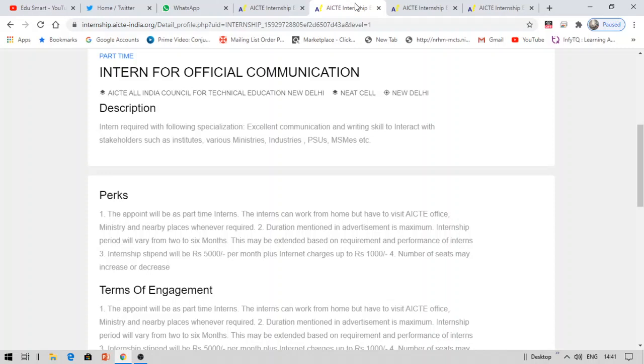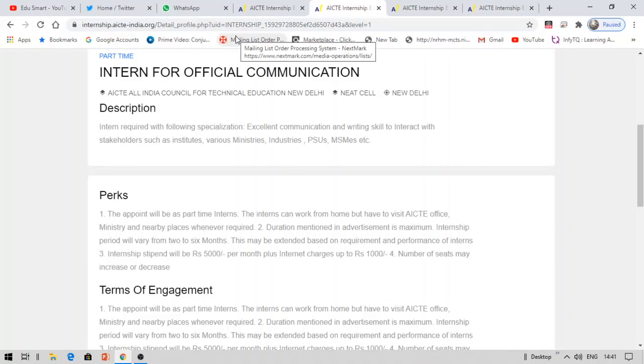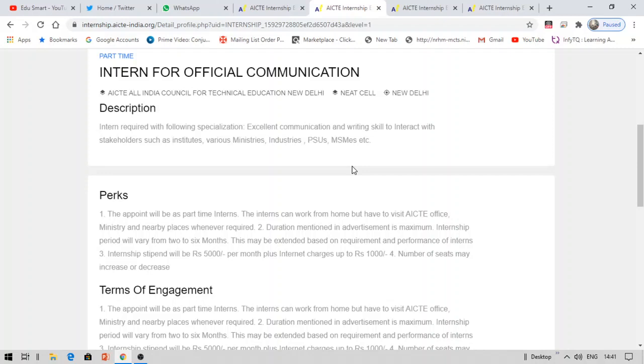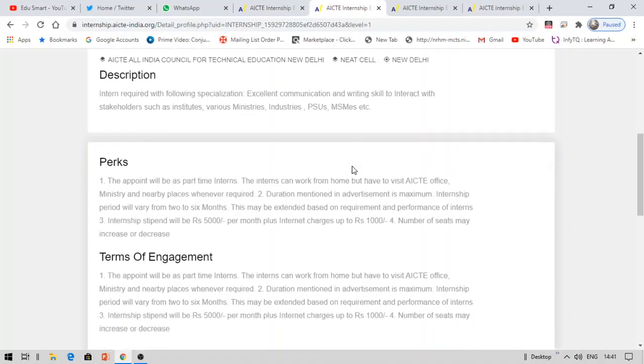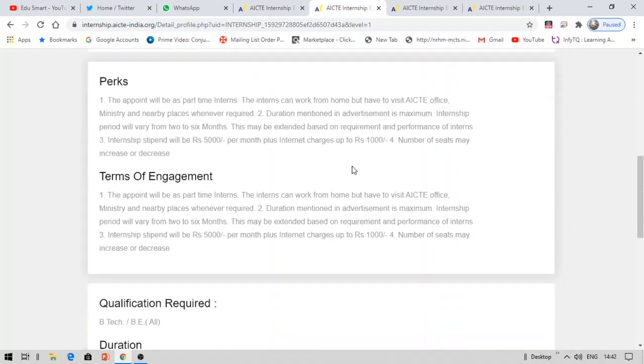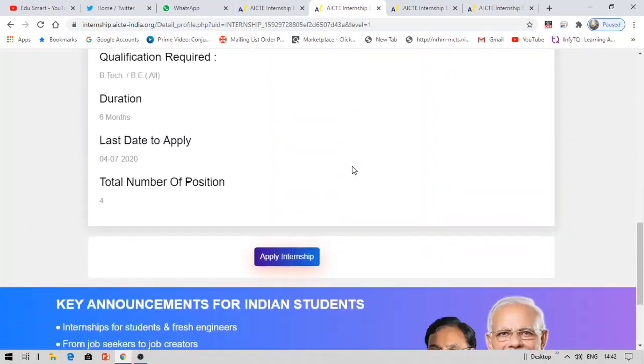You need to interact with the stakeholders such as institutes, various ministries, industries, etc. Interaction is simple like online communication using your email writing or telephonic conversation something like that. This is a very simple internship available. And you will be getting 5,000 rupees plus 1,000 rupees. The number of positions or vacancies is 4 vacancies available.